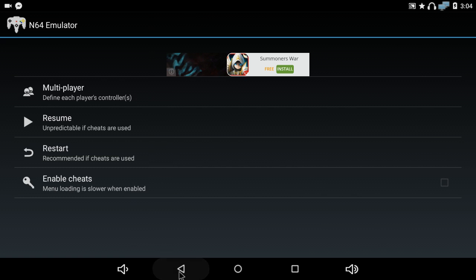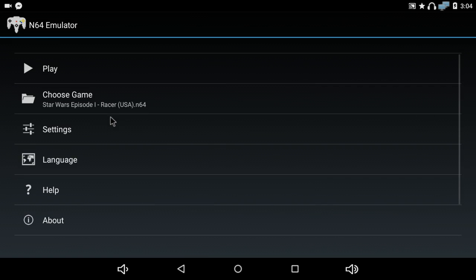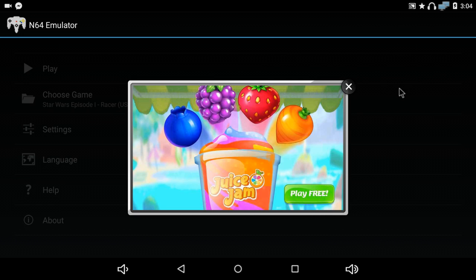The first game I'm going to show you is Podracing, the Star Wars Episode I racer game.